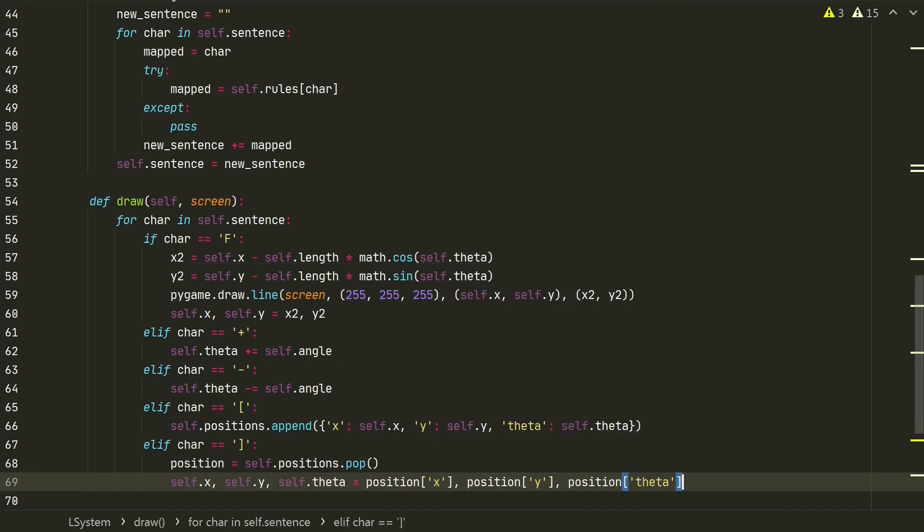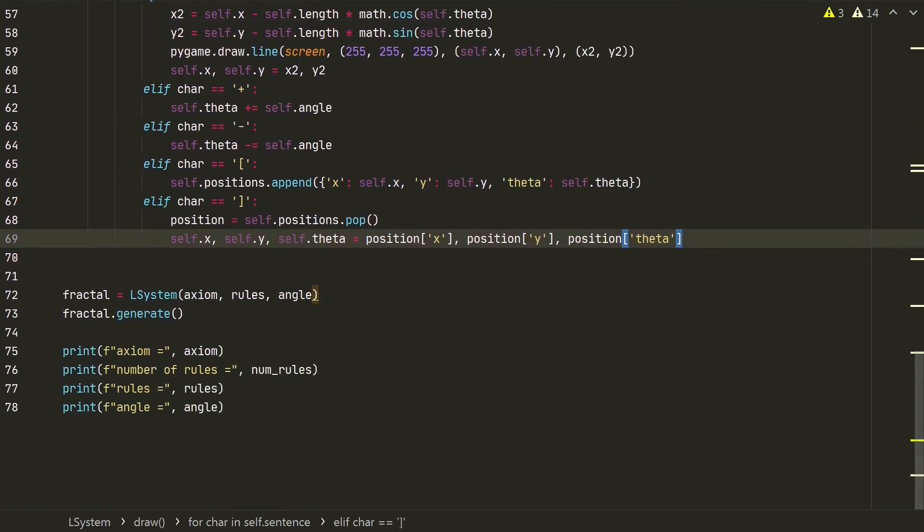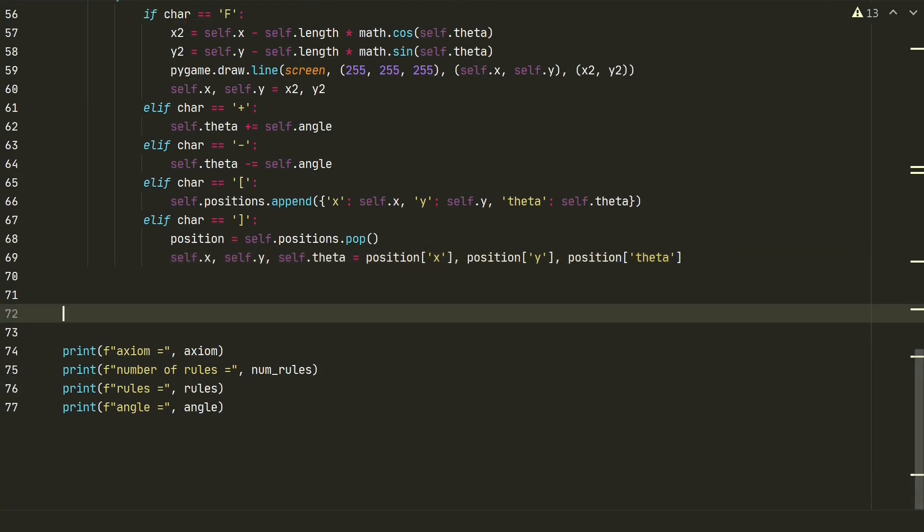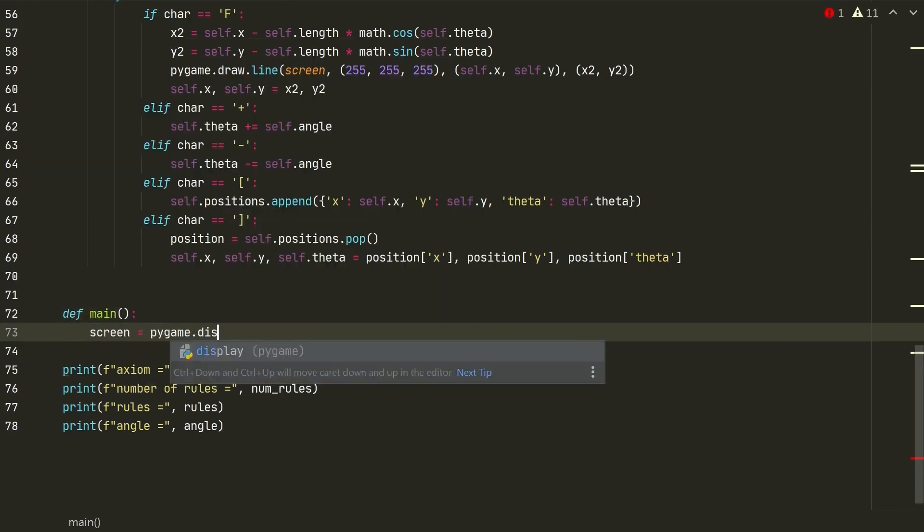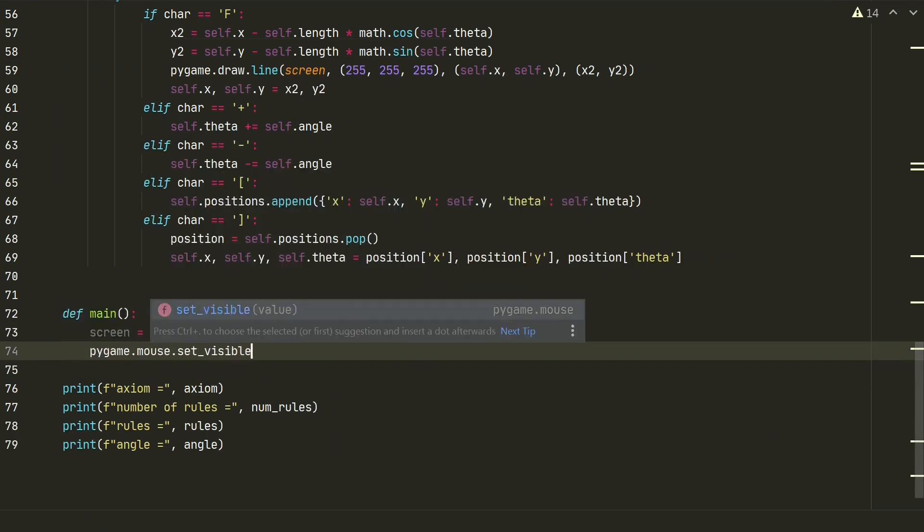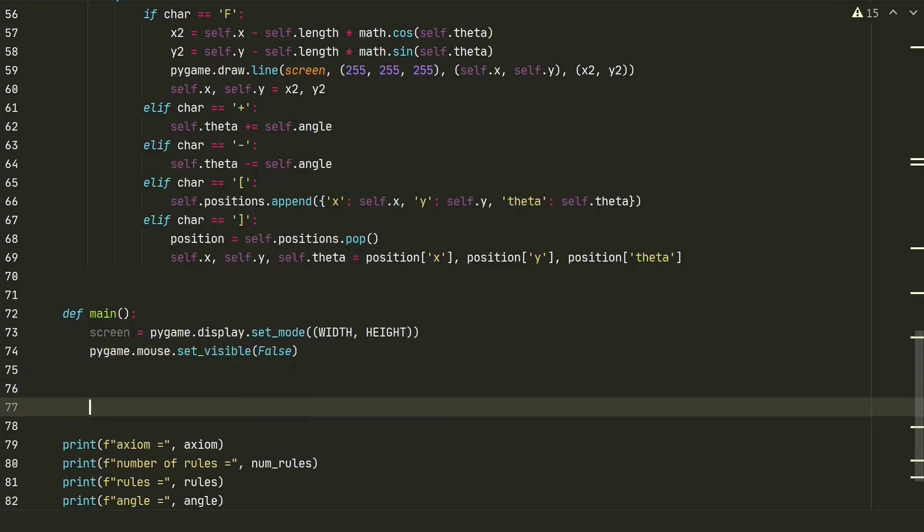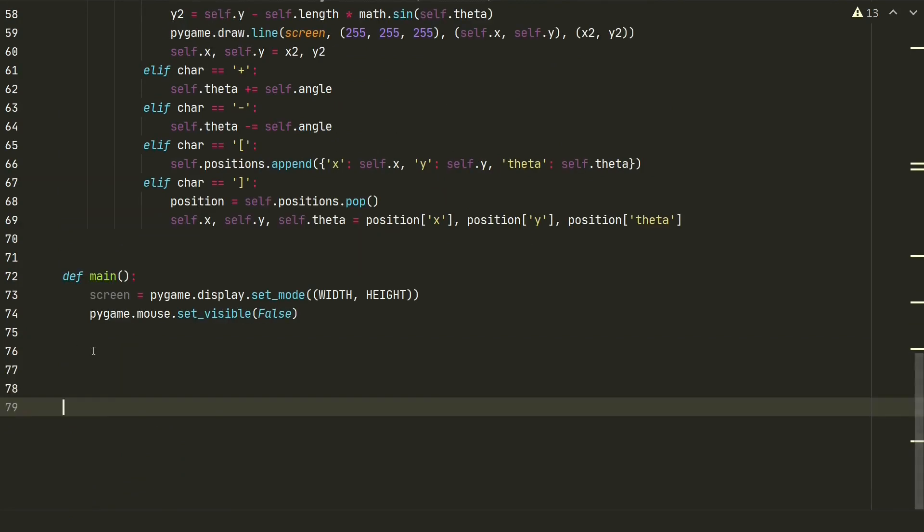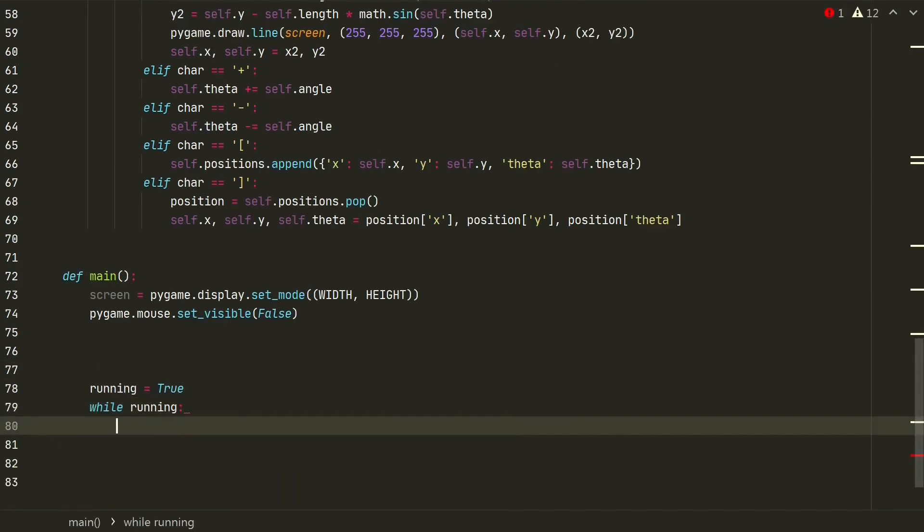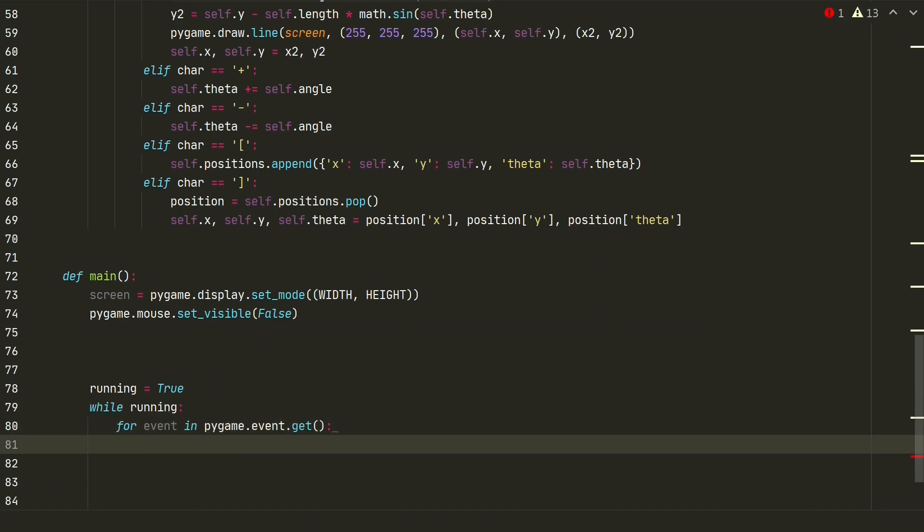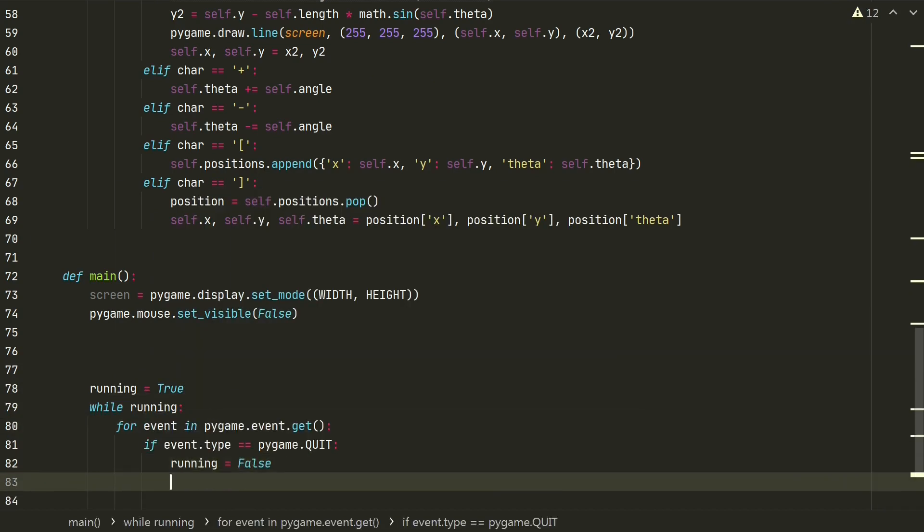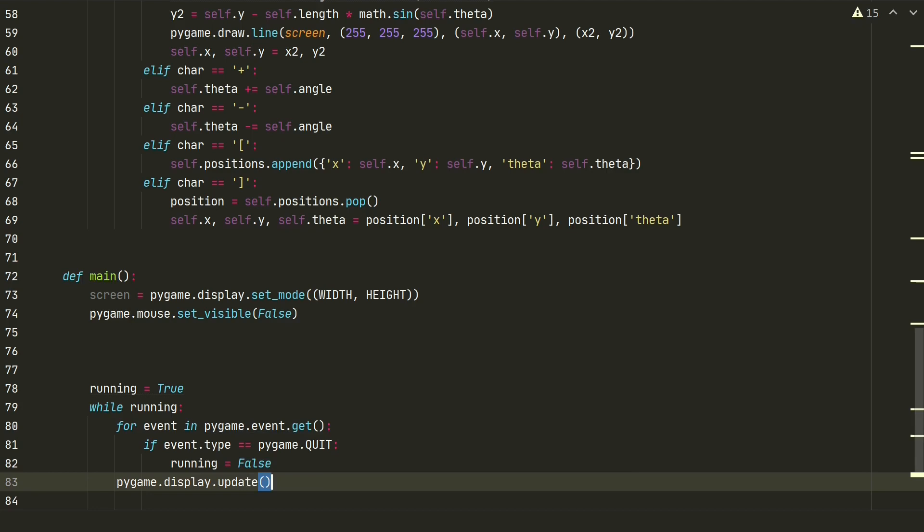And this is it with L-system class. Next we need to create a function to run all the code and to see fractal in PyGames window. Let's create main function. Here we define our PyGames screen. And also add a line to hide mouse pointer. Next we add while loop for running our PyGames window. And define that we stop the loop and the code by pressing PyGames window close button. And don't forget to update the PyGames window.